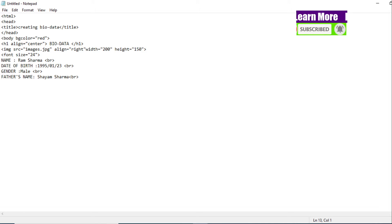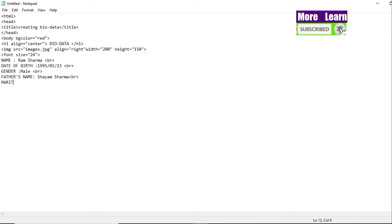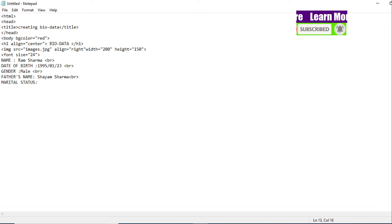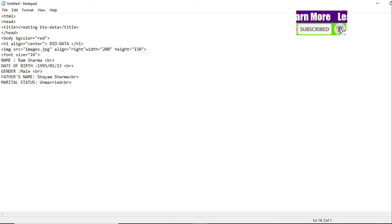Now let me give father's name. Father's Name: Father's Name. Again we use a br tag for a new line. After that, we add marital status — let me add the wedding status field. Then we'll add the address.